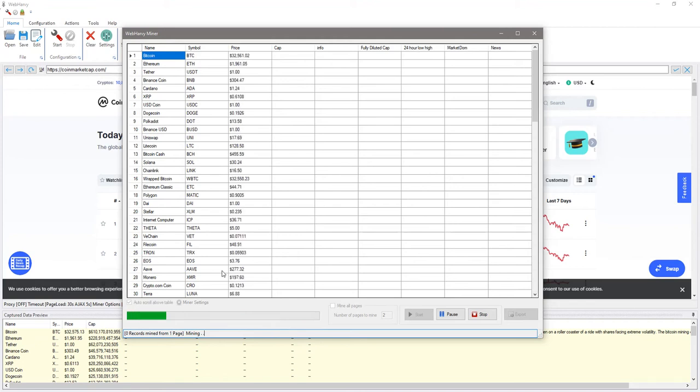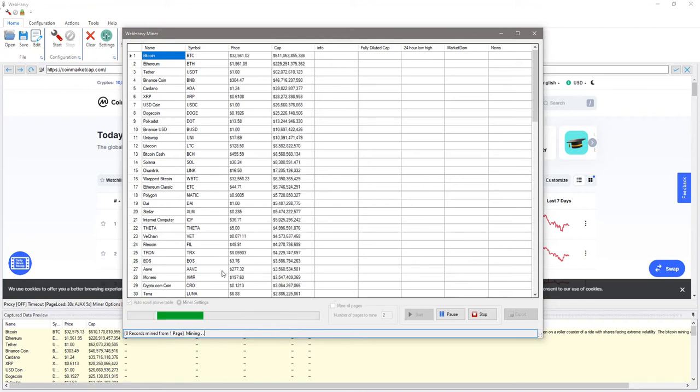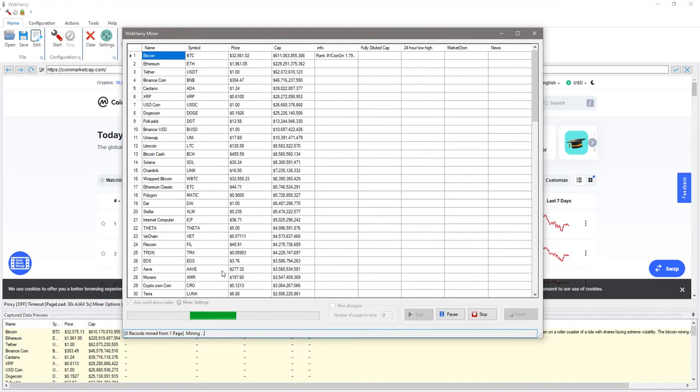Webhavi can be used to scrape data from any website. It's not just limited to coinmarketcap.com website. It can scrape data from any website including various cryptocurrency websites.